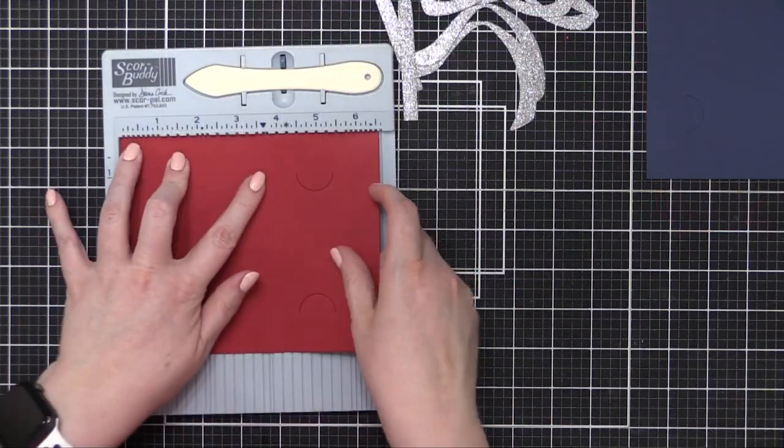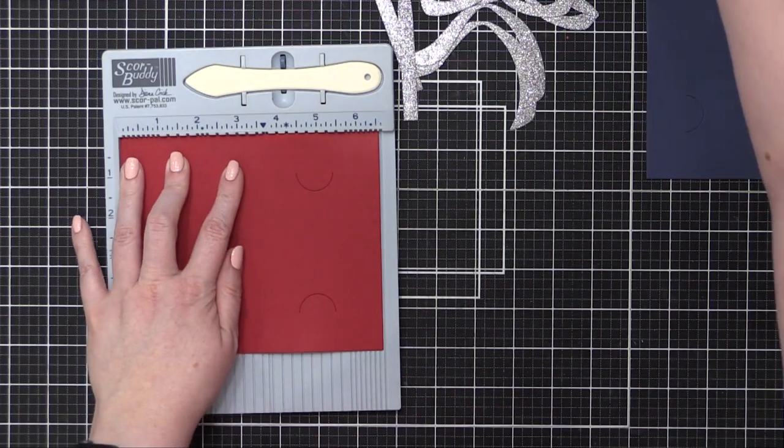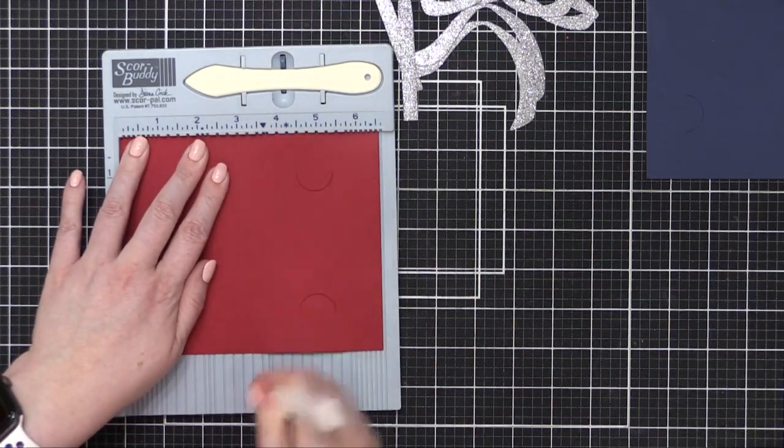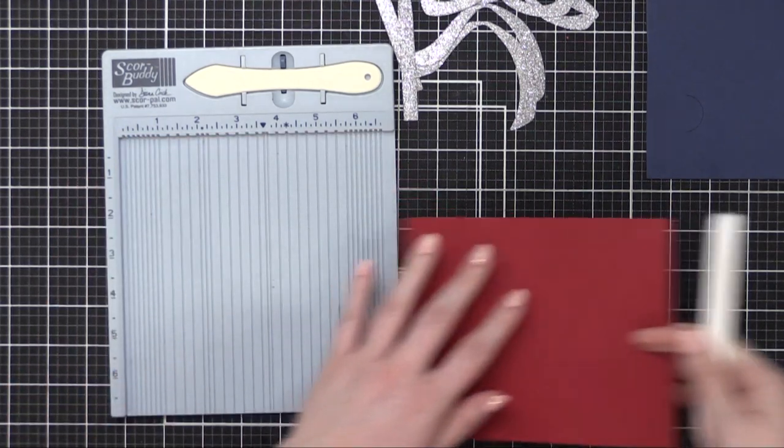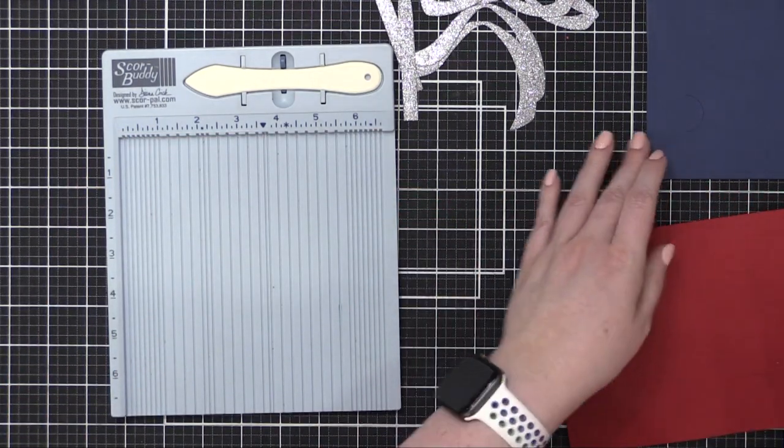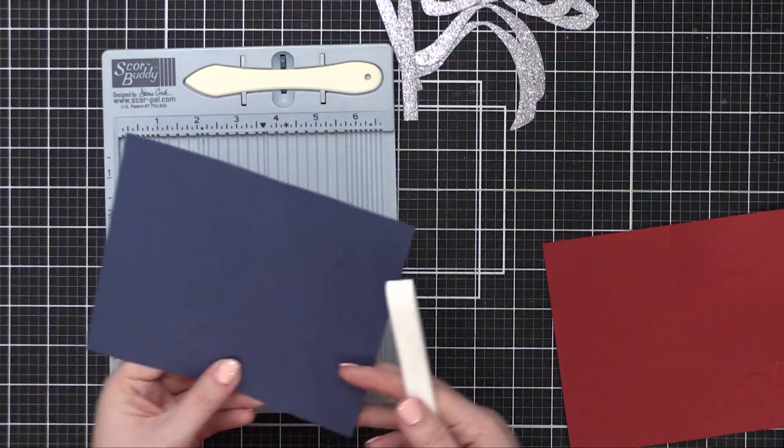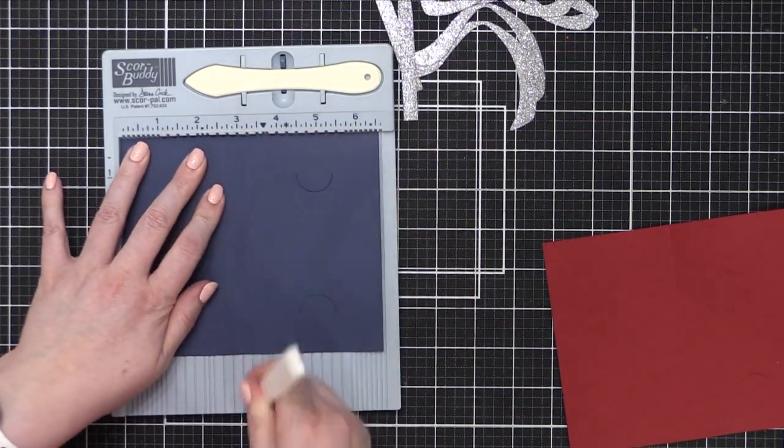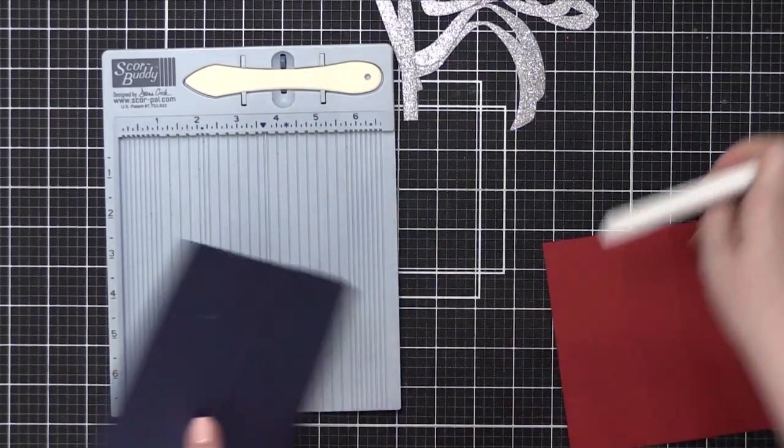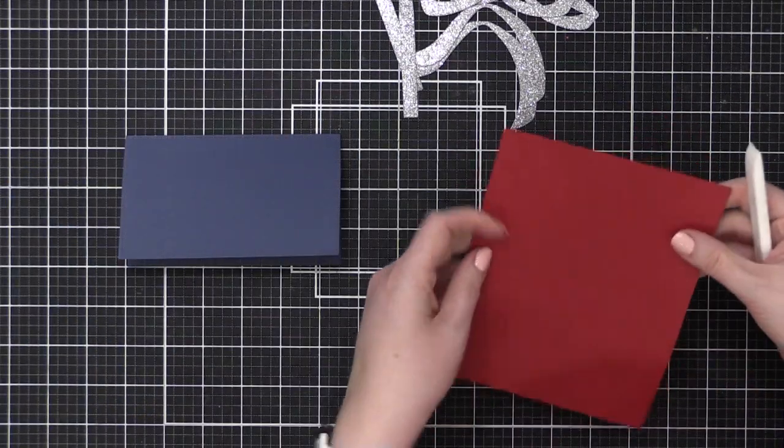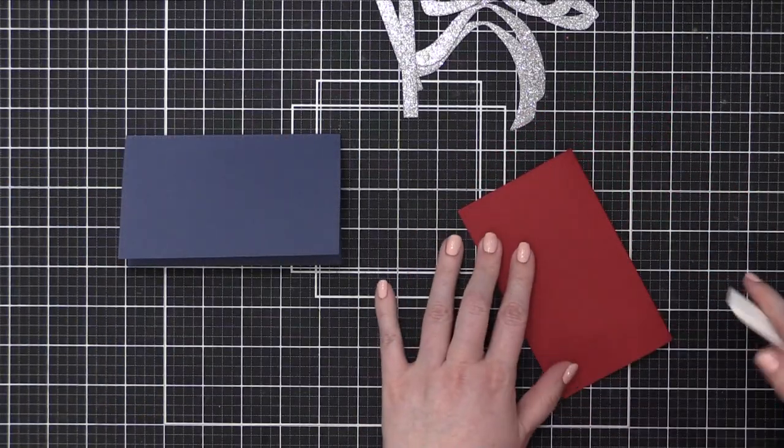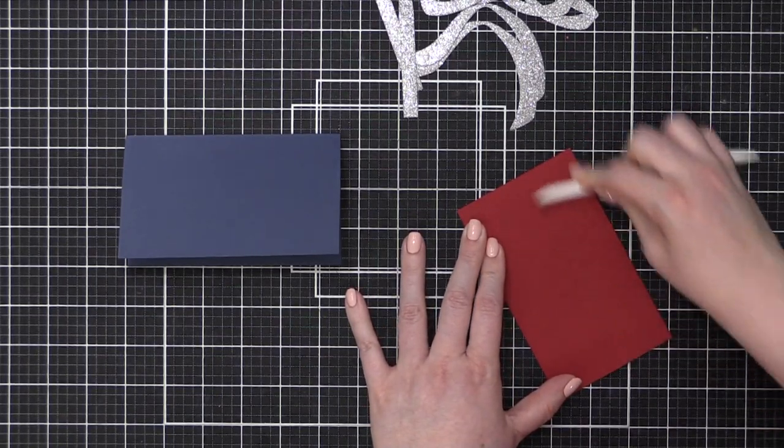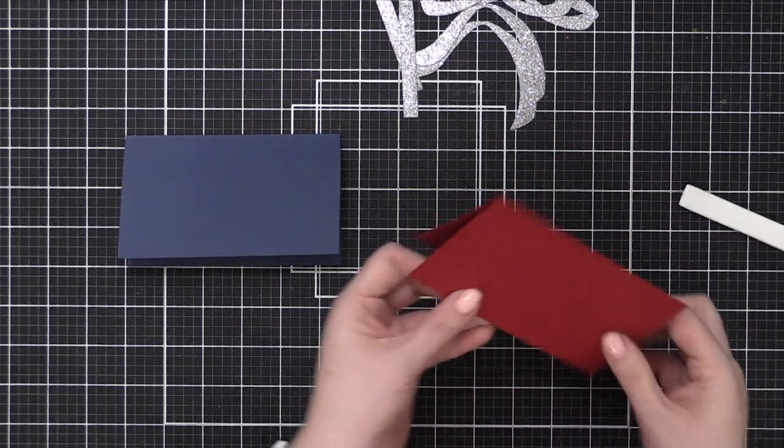I've used pretty thick paper to cut the actual cards today, and so I'm going to reinforce the score line that the die left behind just to make sure I don't have any cracking card stock. So I'm just scoring at three and one quarter. You can definitely see the score line that the die leaves behind. And then I folded over the cards and creased them on the fold with my bone folder.